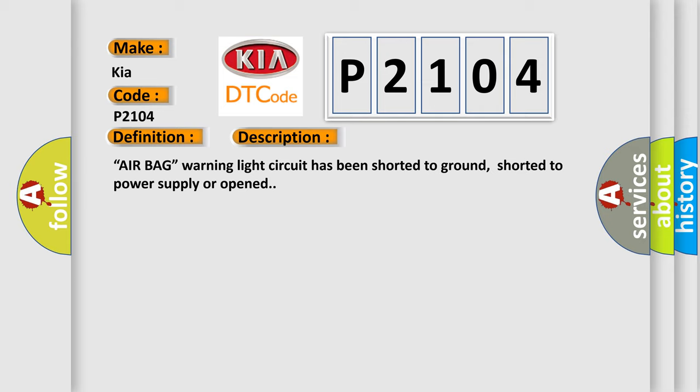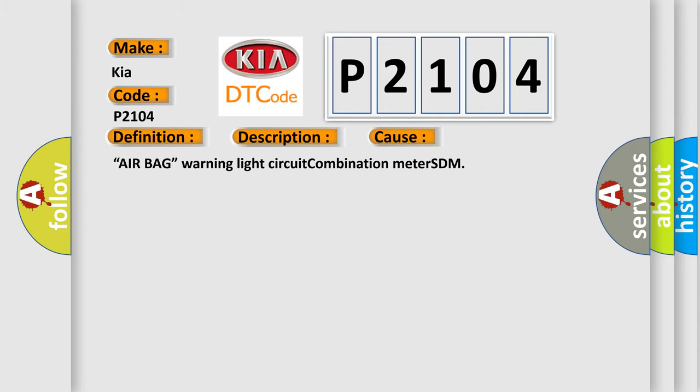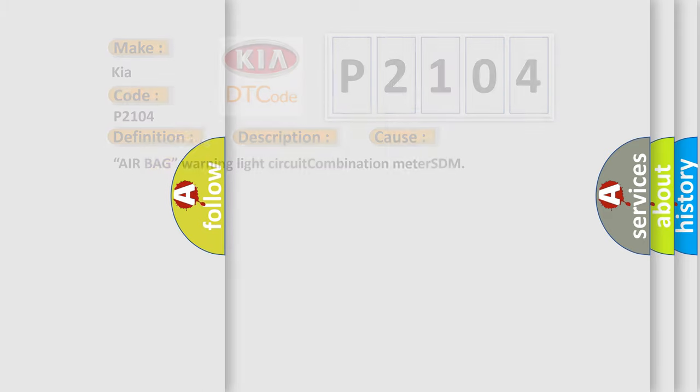This diagnostic error occurs most often in these cases: Airbag warning light circuit combination meter SDM. The Airbag Reset website aims to provide information in 52 languages.